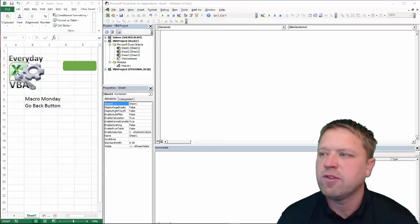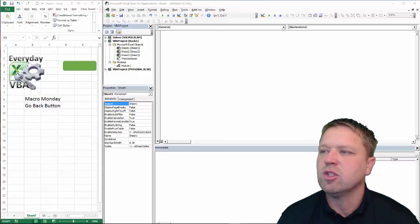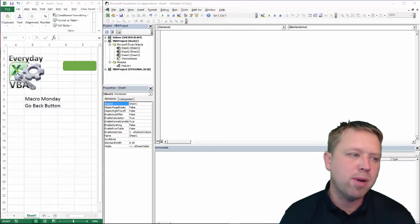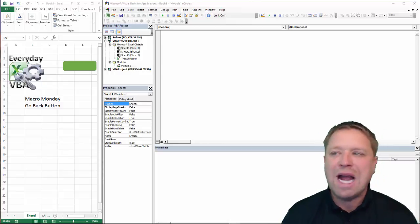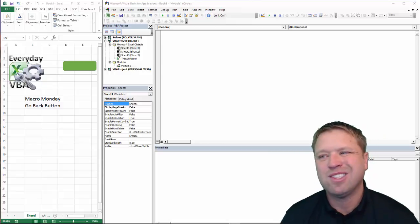Hi all, this is Chris here with Everyday VBA. In this video, this is the solution to the Macro Monday Go Back button.